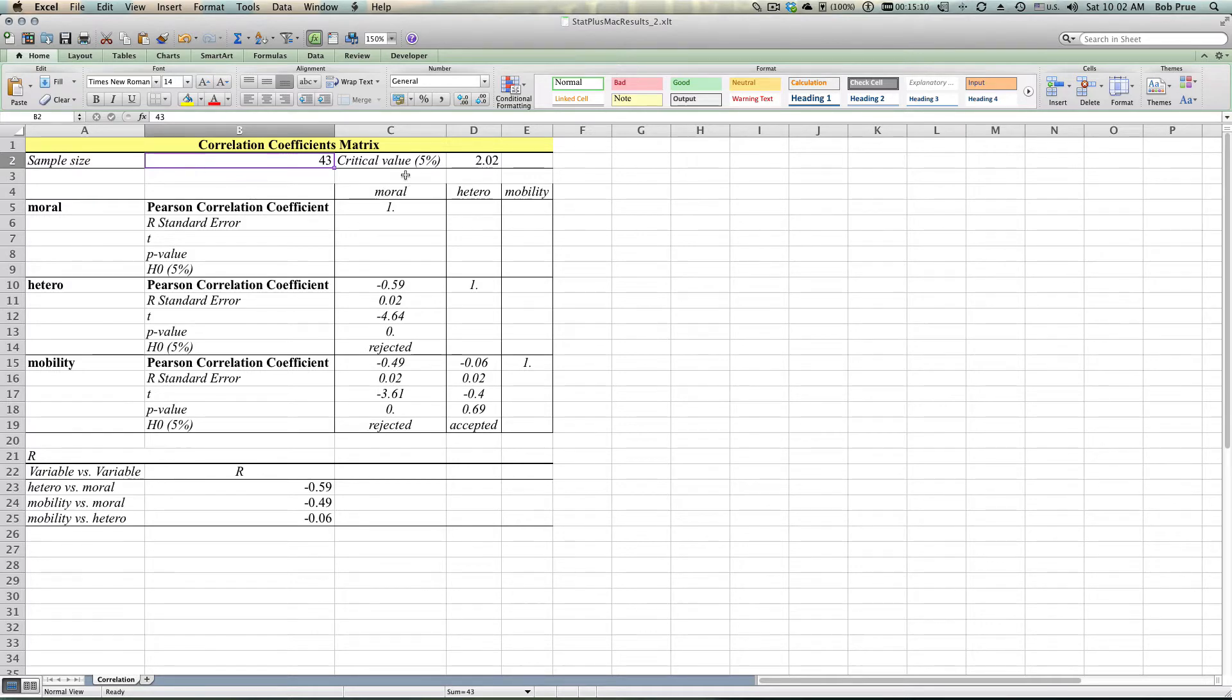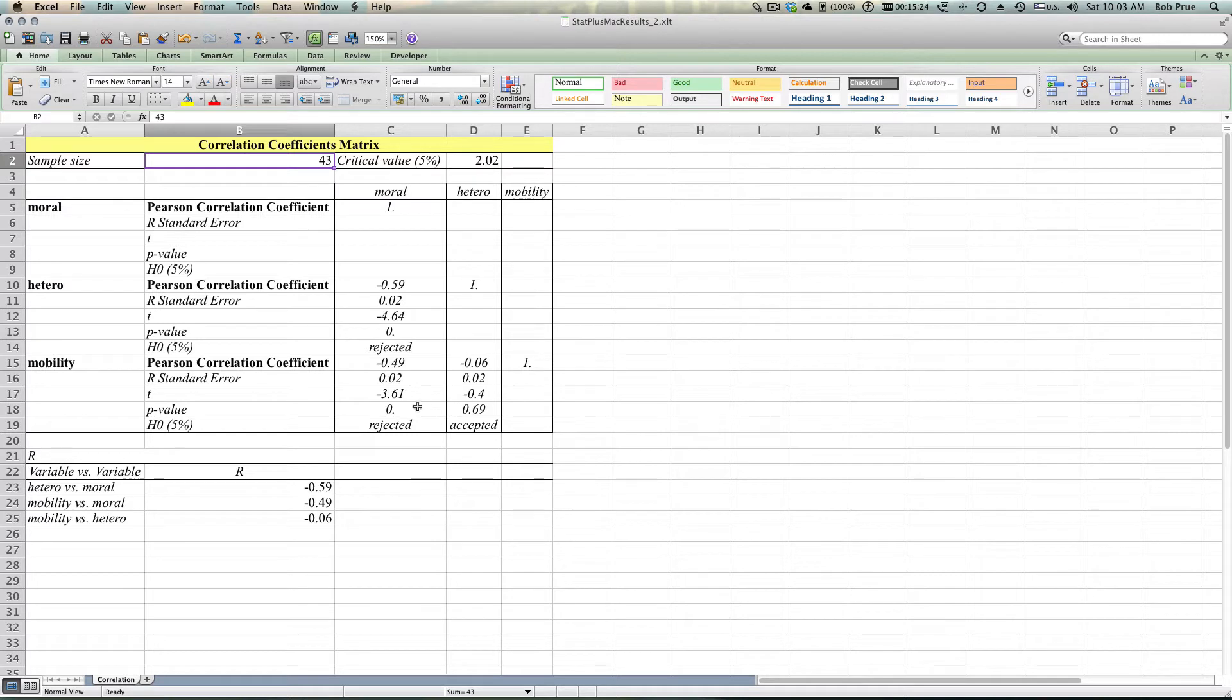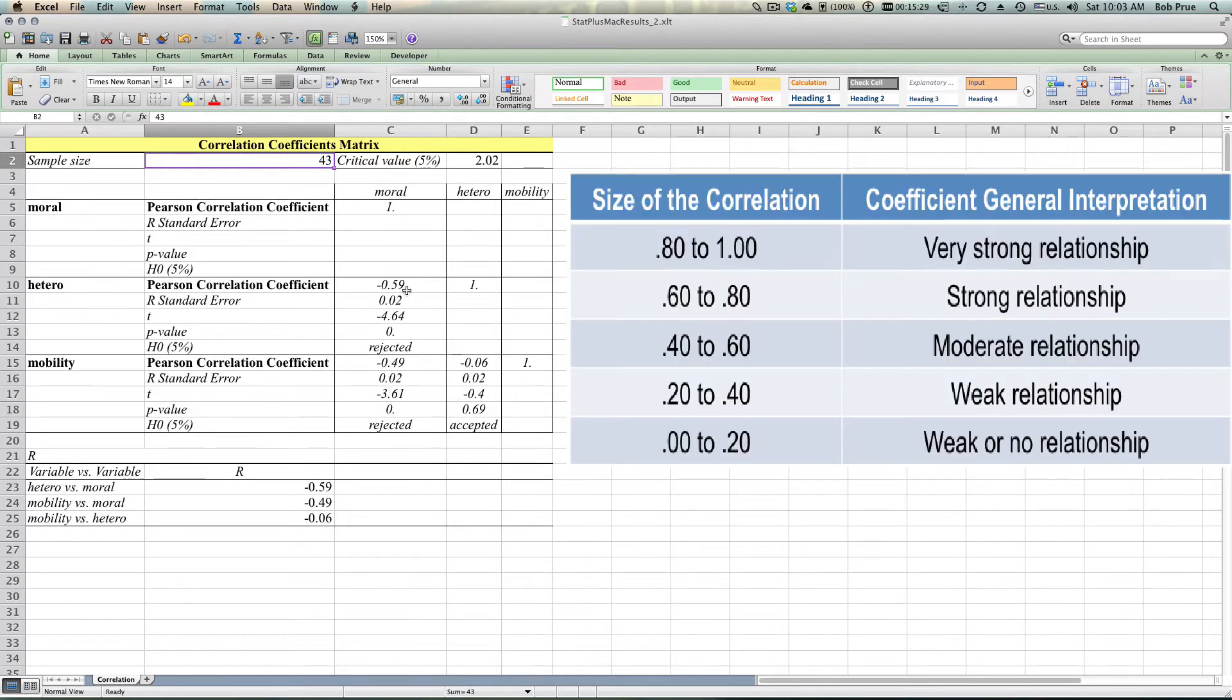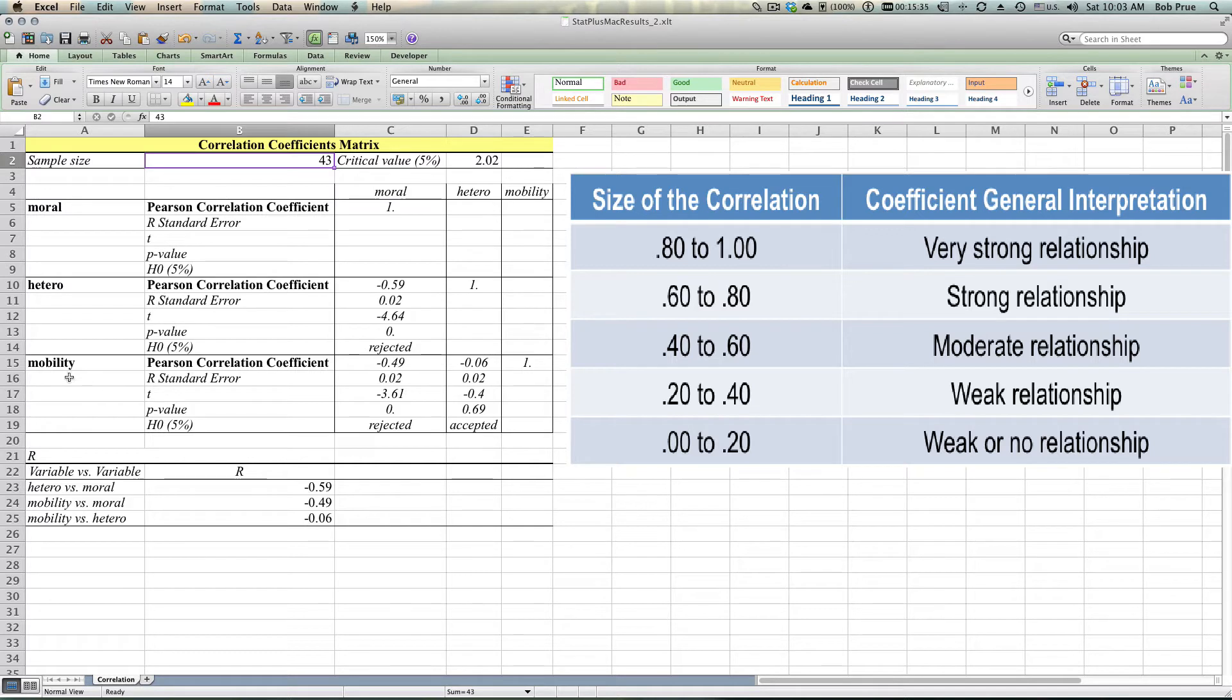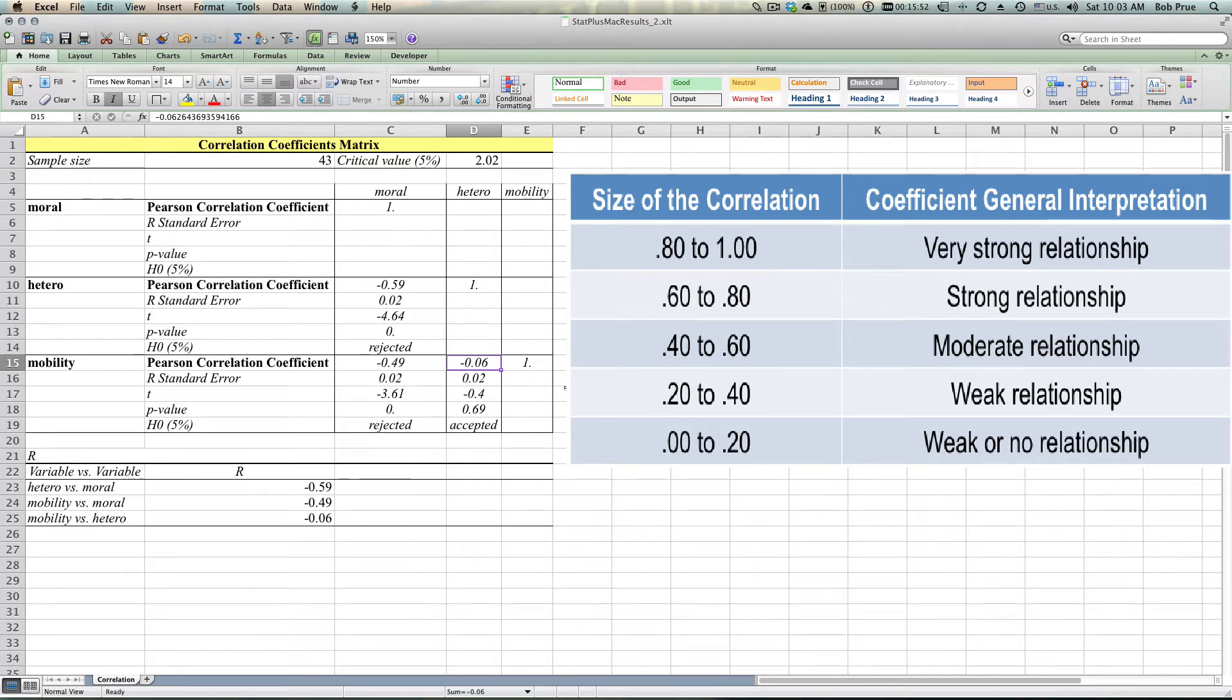Click okay and it will shoot us out kind of a fancy schmancy looking table there that has our sample size, gives us a critical value. It gives our correlations. Between hetero and moral we've got a negative .59, gives us our standard error, a t-value. Between mobility and moral it gives us .49 for the correlation, our standard error and our t-value. And then for mobility and hetero, the only one that we haven't discussed yet, it gives us our negative correlation.